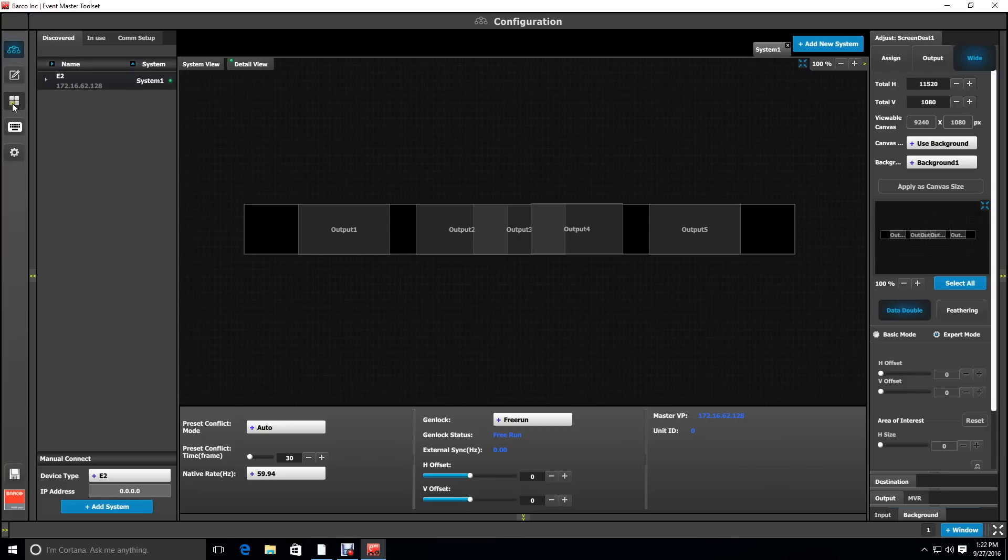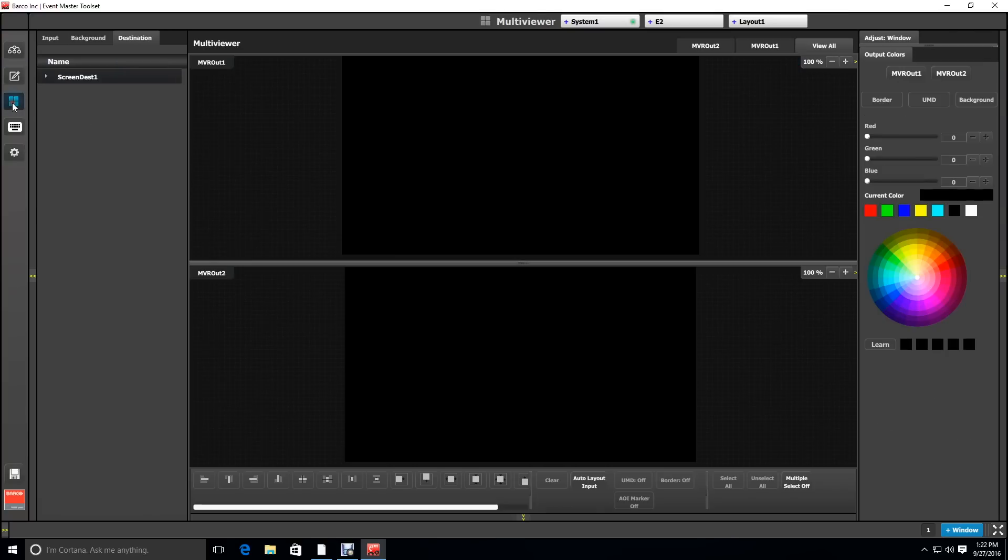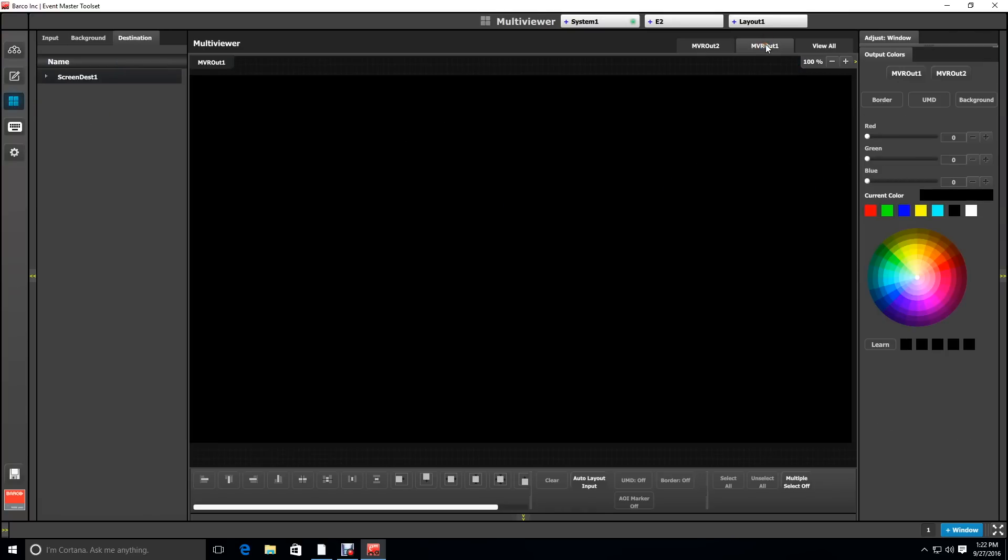Now we're going to go to the multi-viewer menu to look at what these outputs look like. We're just going to look at multi-viewer output 1.